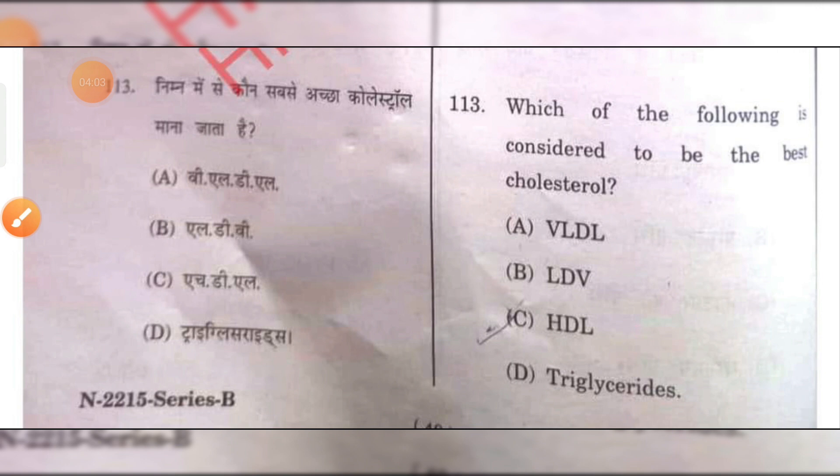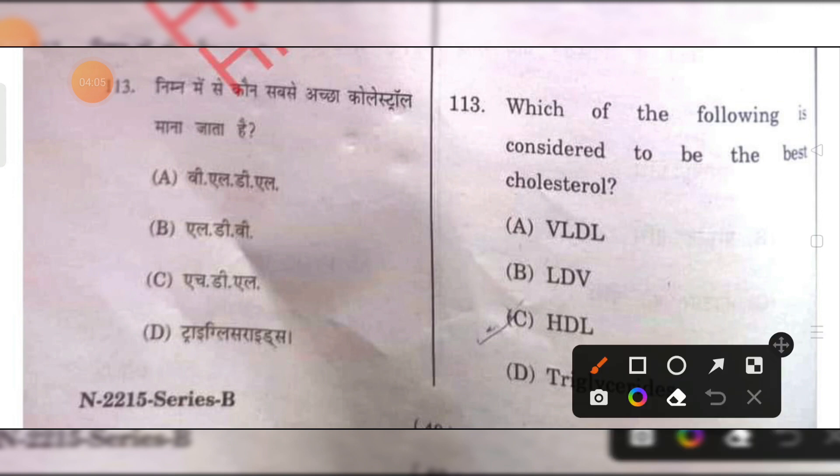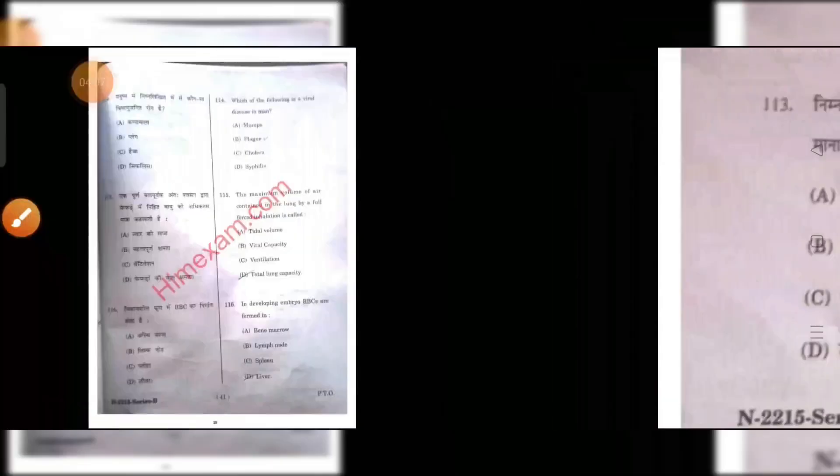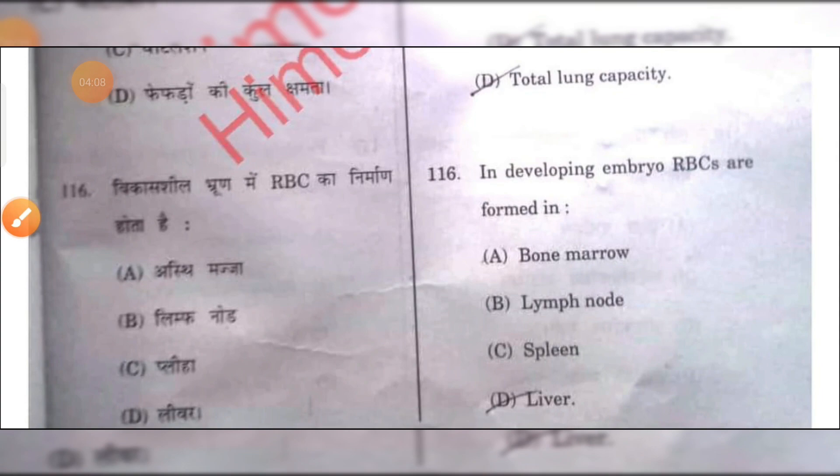Which of the following is considered to be the best cholesterol? That is HDL. C is the right answer.